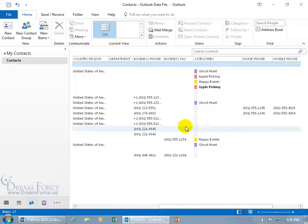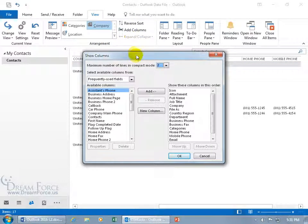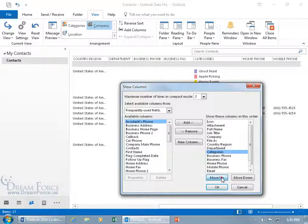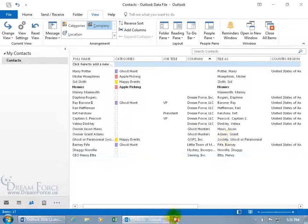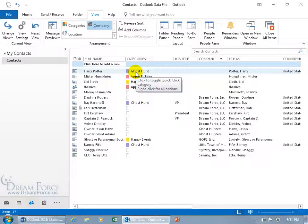Or better yet, you can just come up here, click on the view tab, go to the arrangement group, and click on add columns. Now we're not going to be adding columns, although you could, as we talked about in an earlier training video, but over on the right hand side, instead of clicking and dragging, just select categories here and move it up. Maybe right after the full name. Click OK and it jumps over there. That makes it easier so I can tie their name to the category that they've been assigned to.